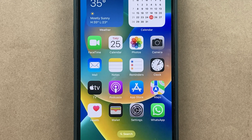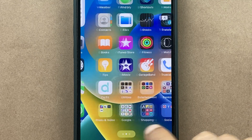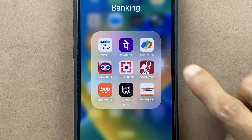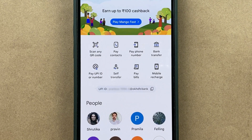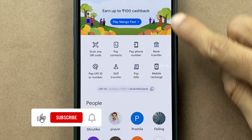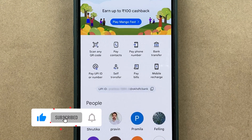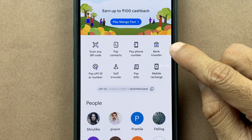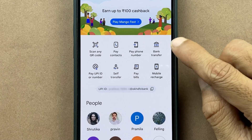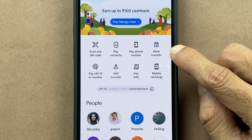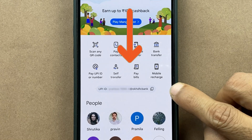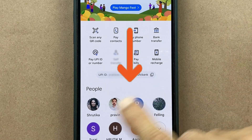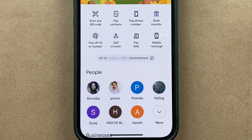The very first step is to open the Google Pay application on your phone. Once the application is started, this is the basic interface you will see on your mobile screen. You can check out options related to transfer, your UPI ID, and some recent transactions with people.